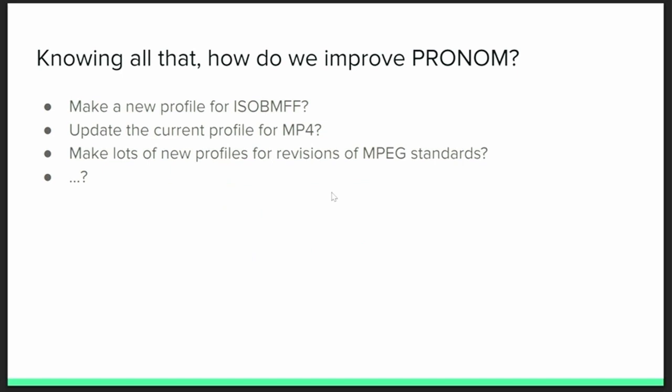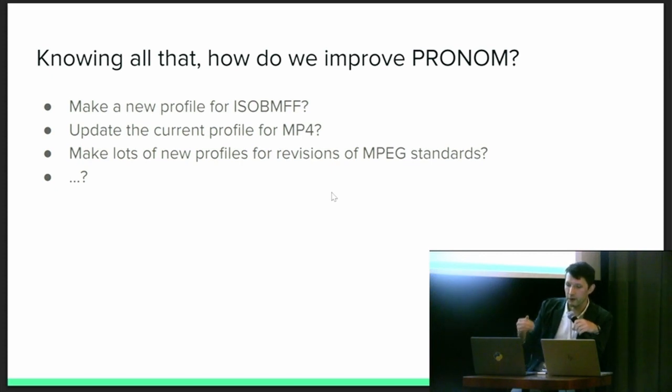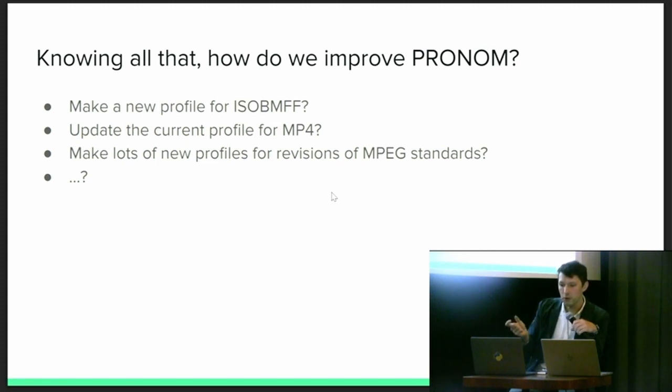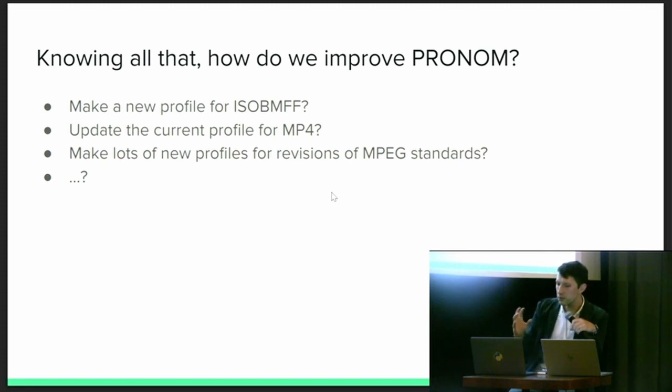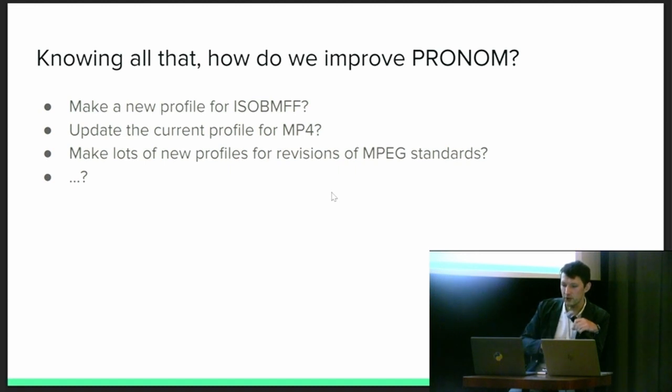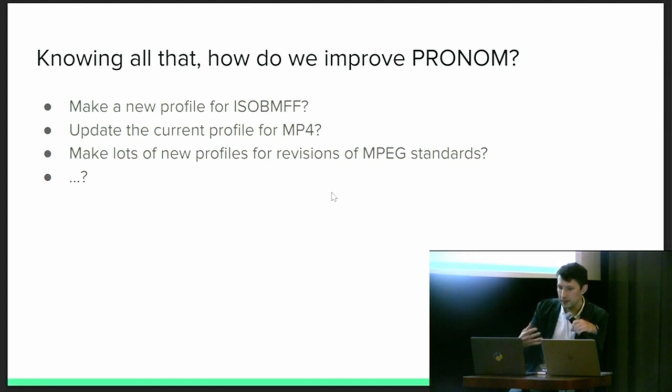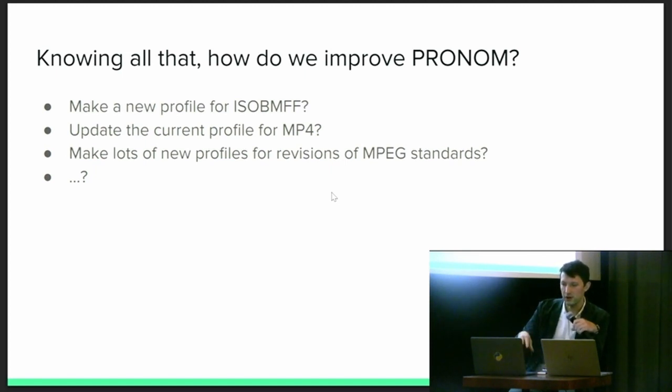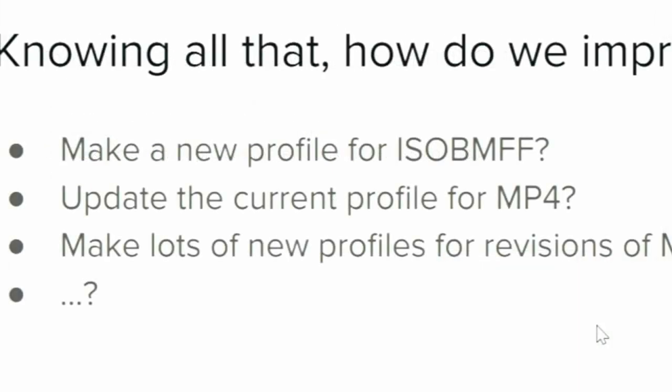So based on all of this, we can see a couple of ways to actually address the original problem. First, we could create a Pronom profile for ISO-BAMF that just looks for those first four patterns that we see on MediaInfo. Or we could update FMT/199 to look for more of those ISO brands. Or we could create a new Pronom signature for each revision of ISO-BAMF. Or we could do some mixture of these. But since there's no objectively right way to define file formats, deciding on a specific solution is difficult.